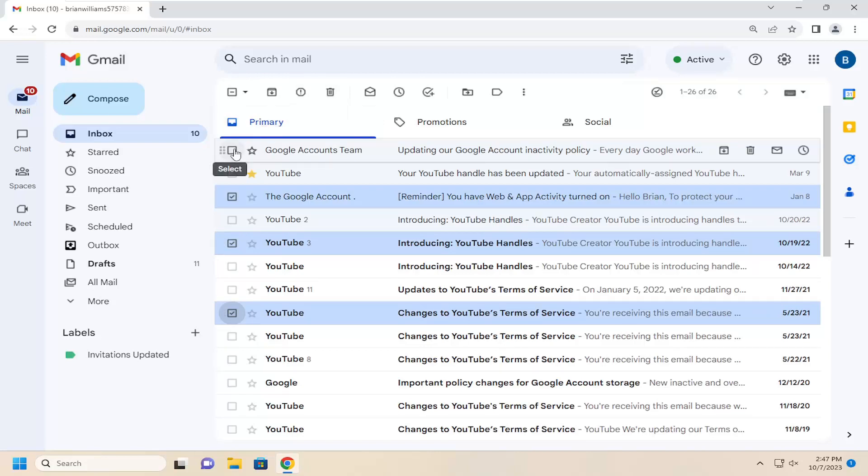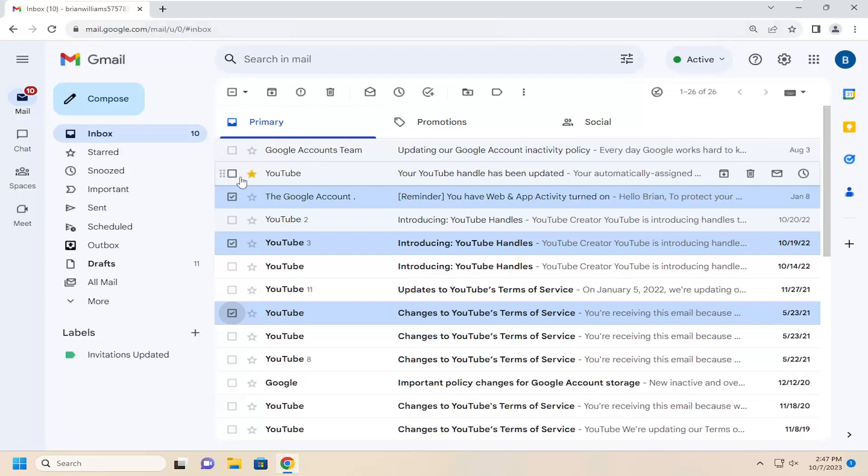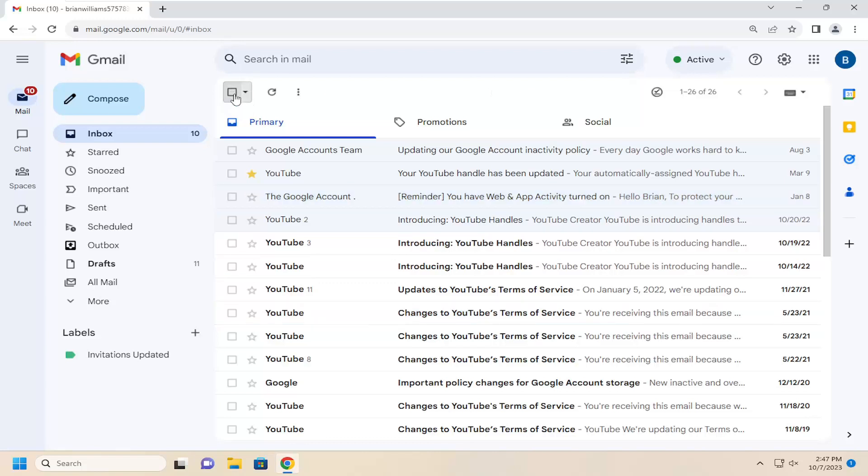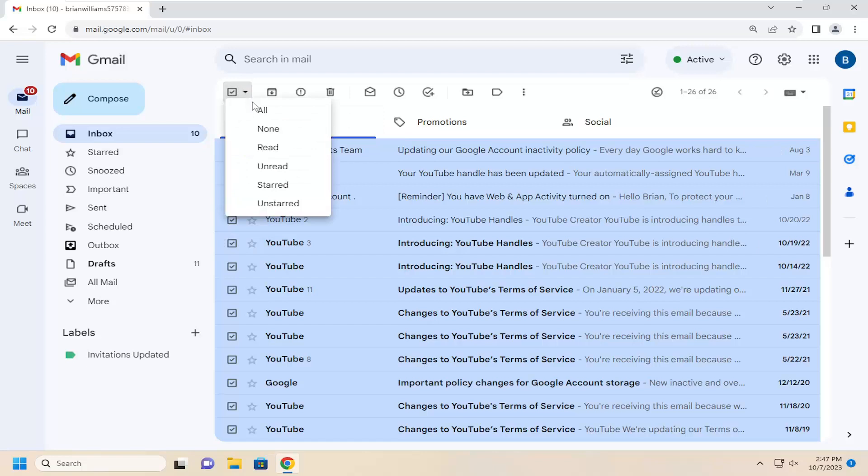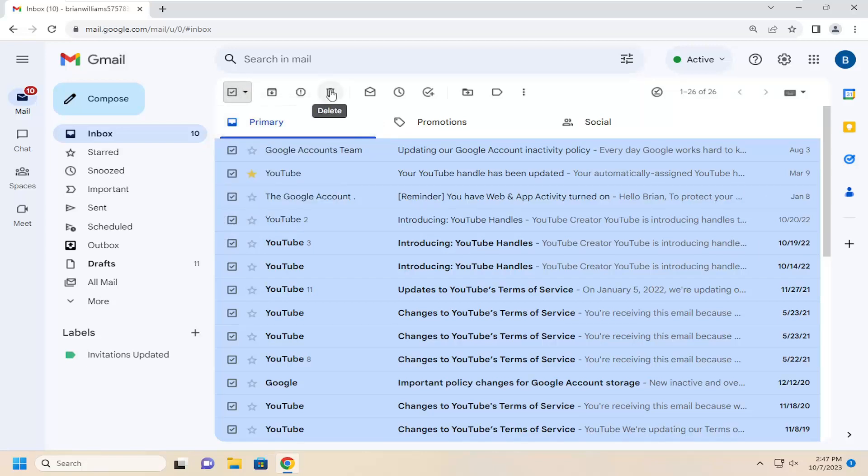Alternatively, if you want to delete all the items on the page or all of your emails, you can select the top option where it says select right underneath search in mail. Go ahead and select that and make sure everything is selected. Then select the drop down icon next to it and select all. At this point, you can select the trash bin icon to delete.